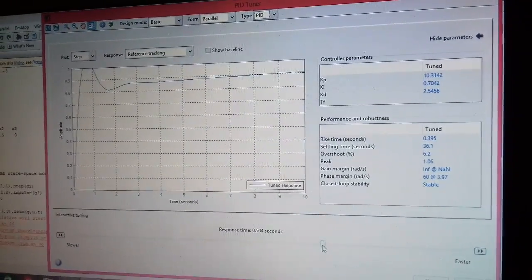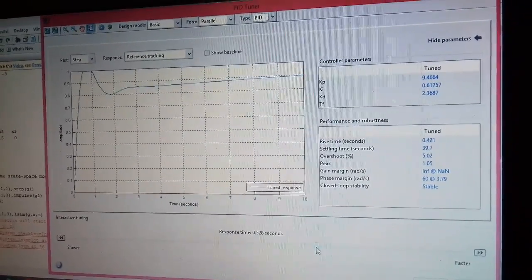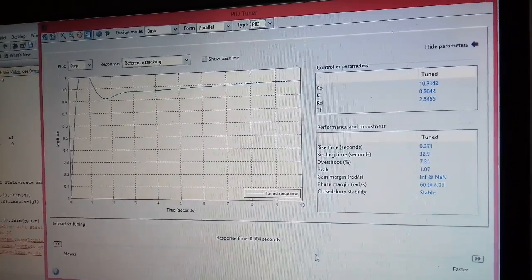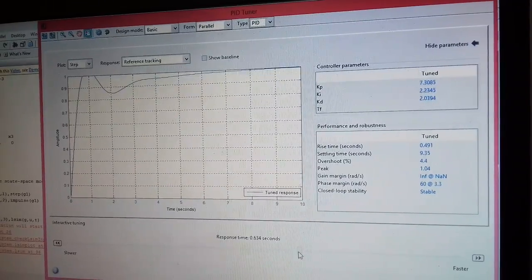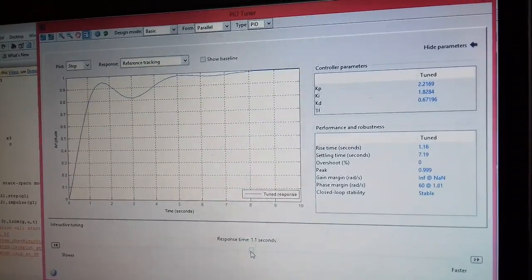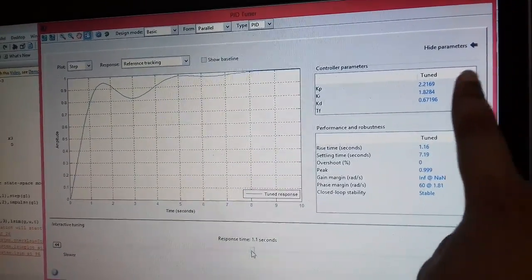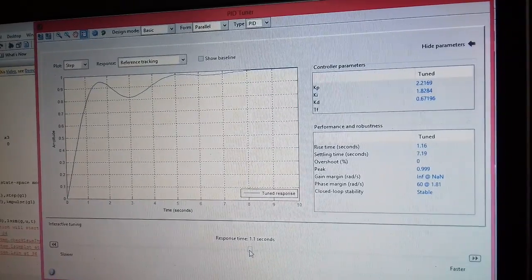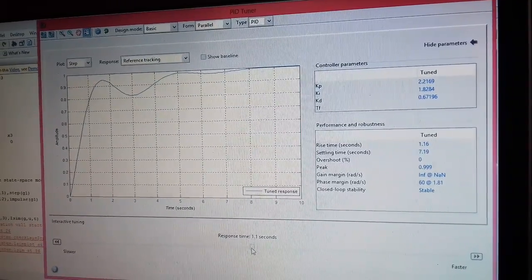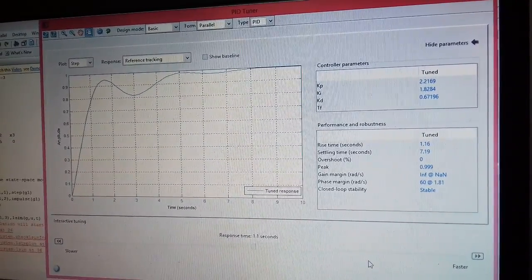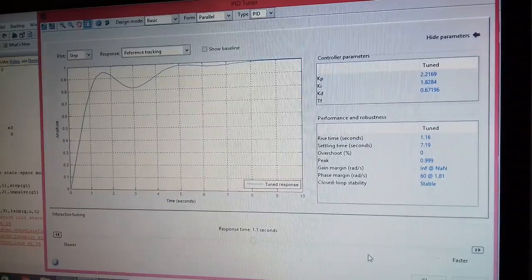You can keep on changing this according to your desired value of rise time, settling time, gain margin and phase margin. You can define your newly designed system that is Kp, Ki and Kd. So PID tool helps us in designing a PID controller.